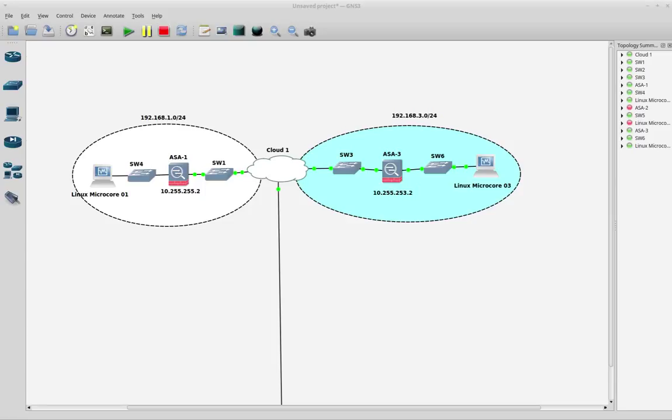Hello again everybody. In this opportunity I want to show you how to use your GNS3 software to build a VPN environment.